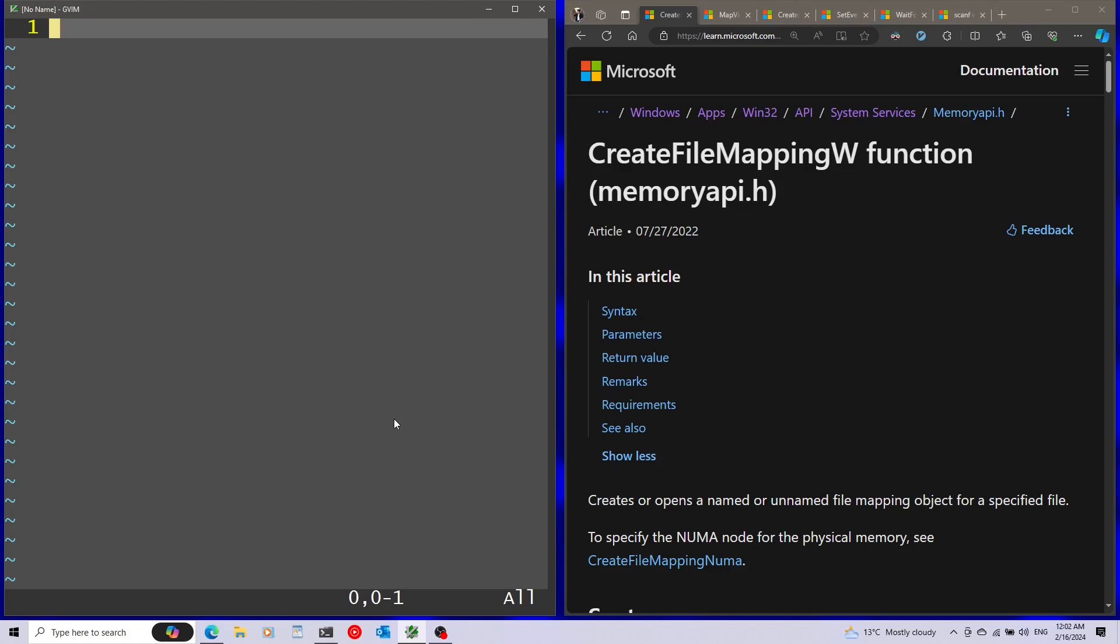Today we're going to make a simple example of writing a local chat application, and through that we're going to see the power of memory-mapped files. Let's get started with this.